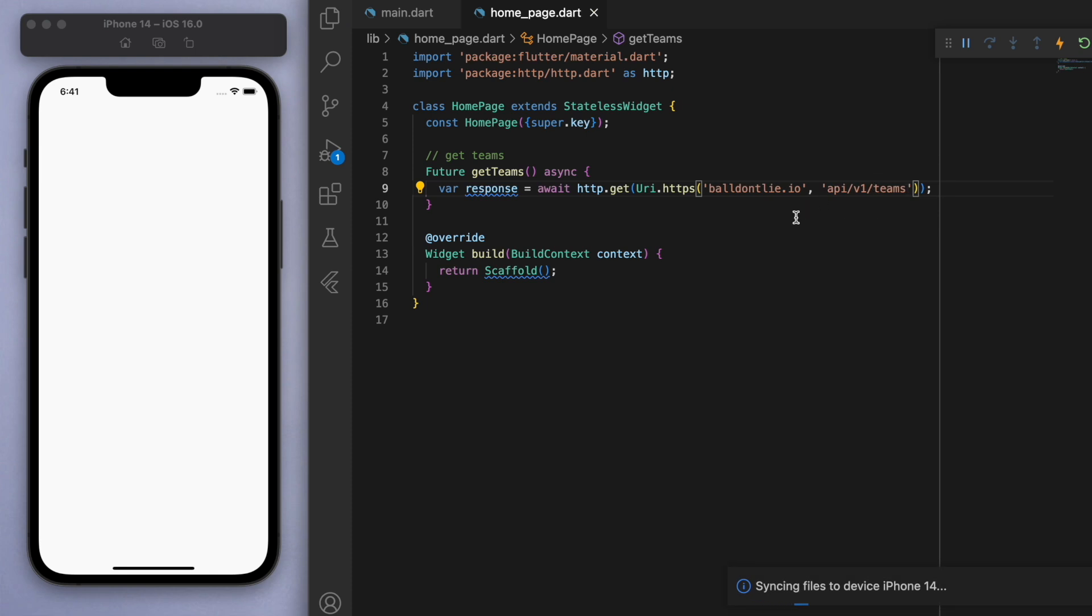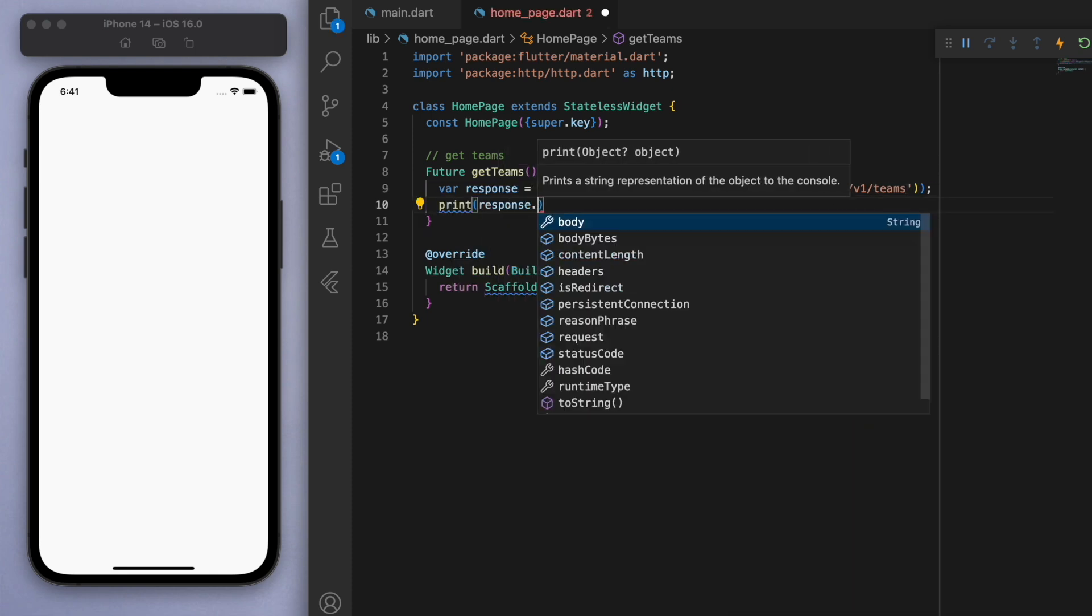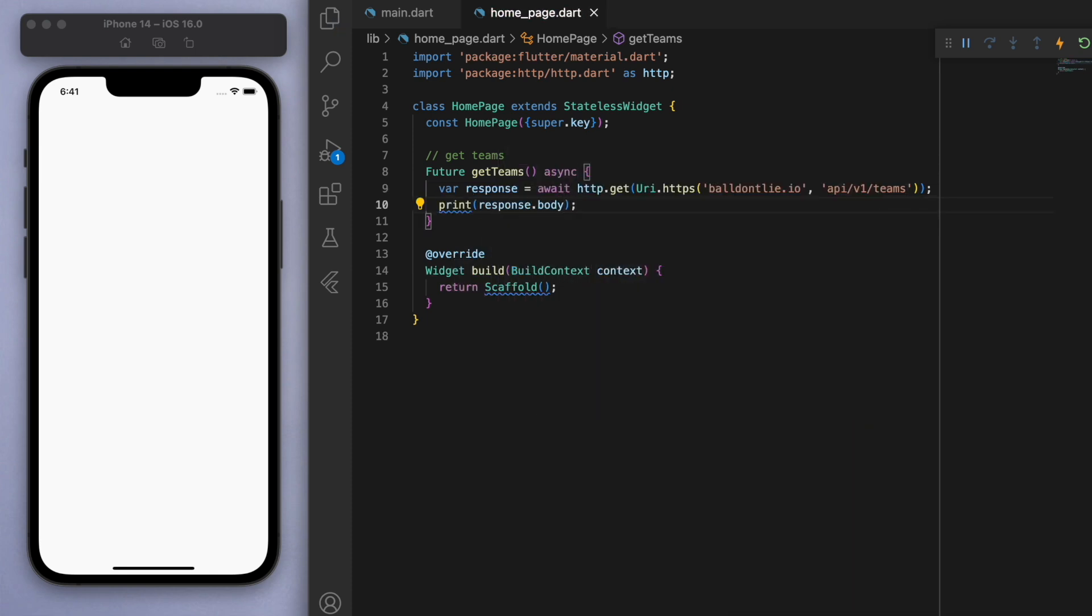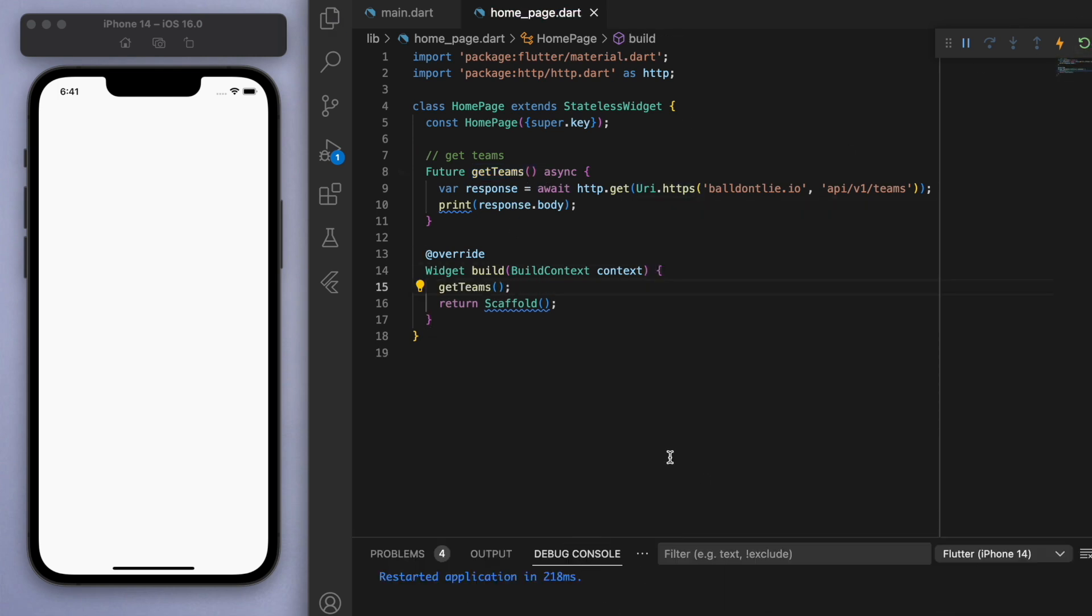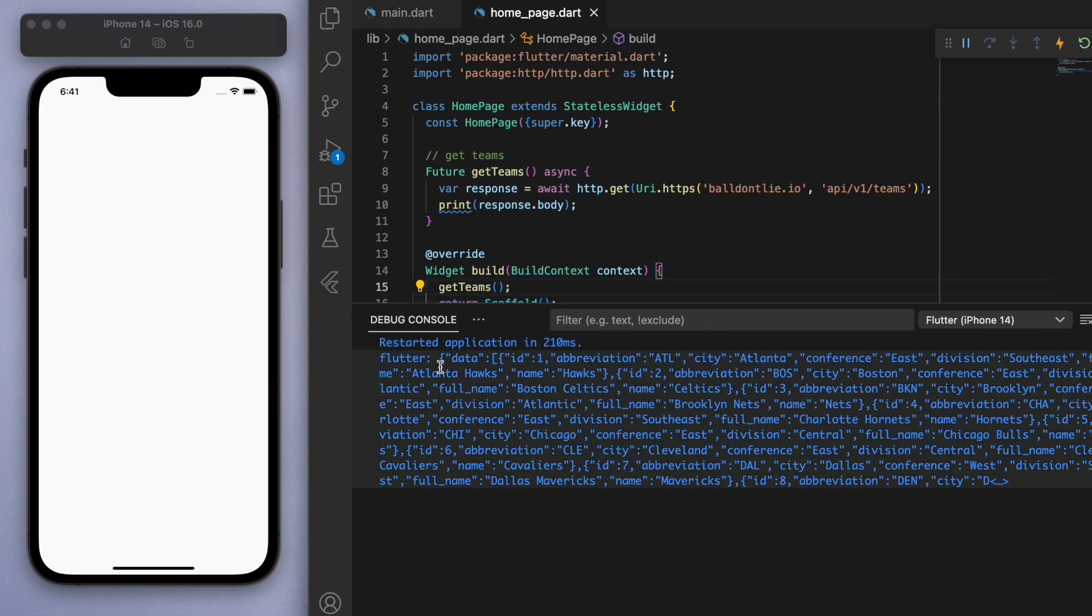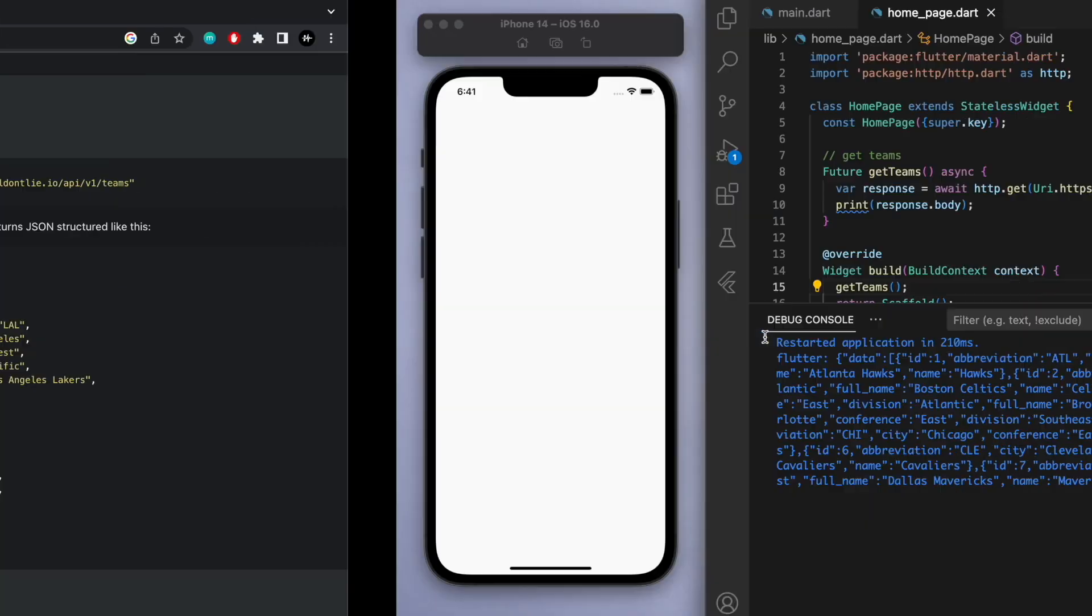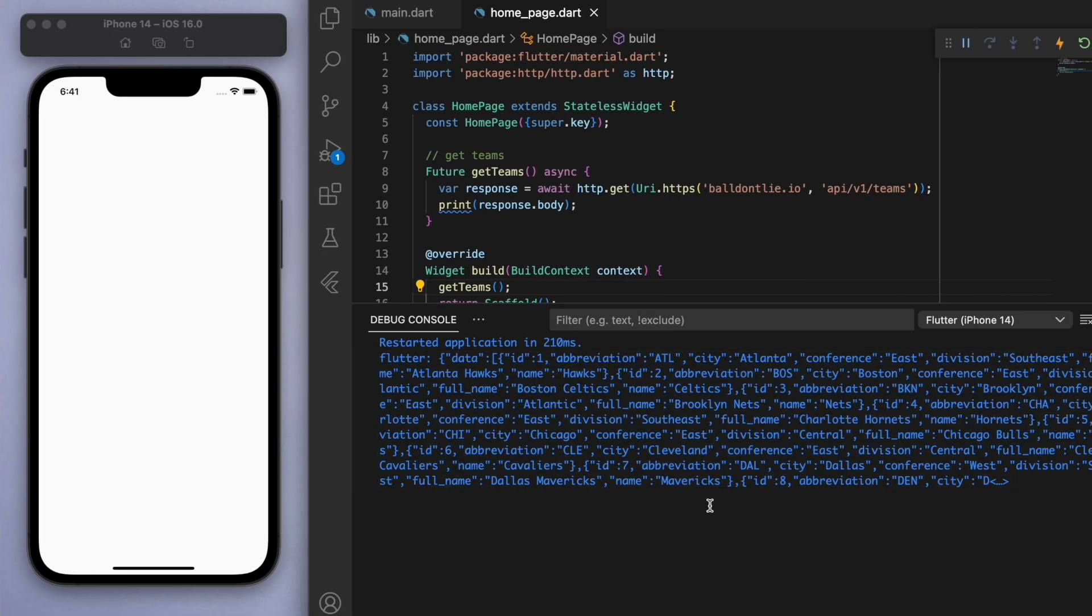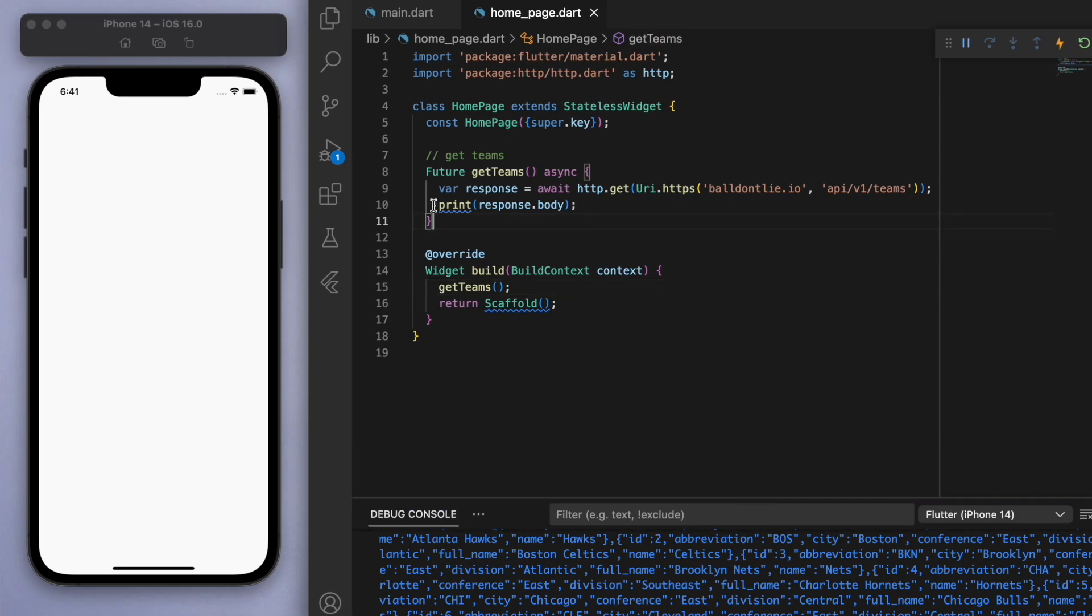And just to show you what we're actually getting from this, let's print the body of the response. So if I just run this and I open my debug console, after a little bit of time, you can see we get this. And so that is essentially the data that we get. But it looks like for us, it's just a big string. So we're going to have to decode this to make it readable, right?